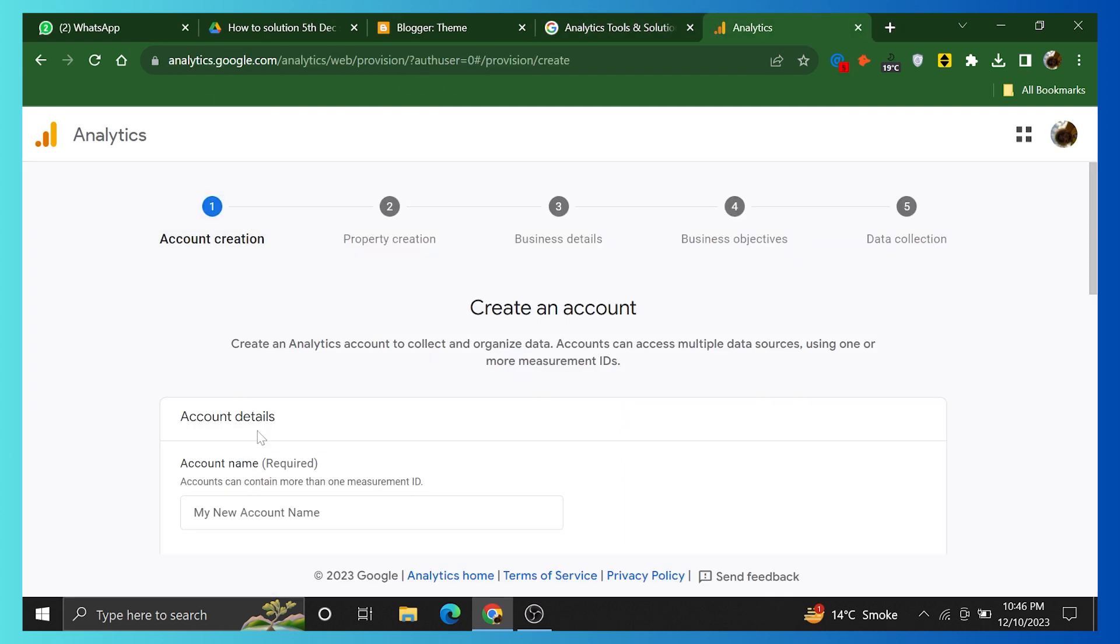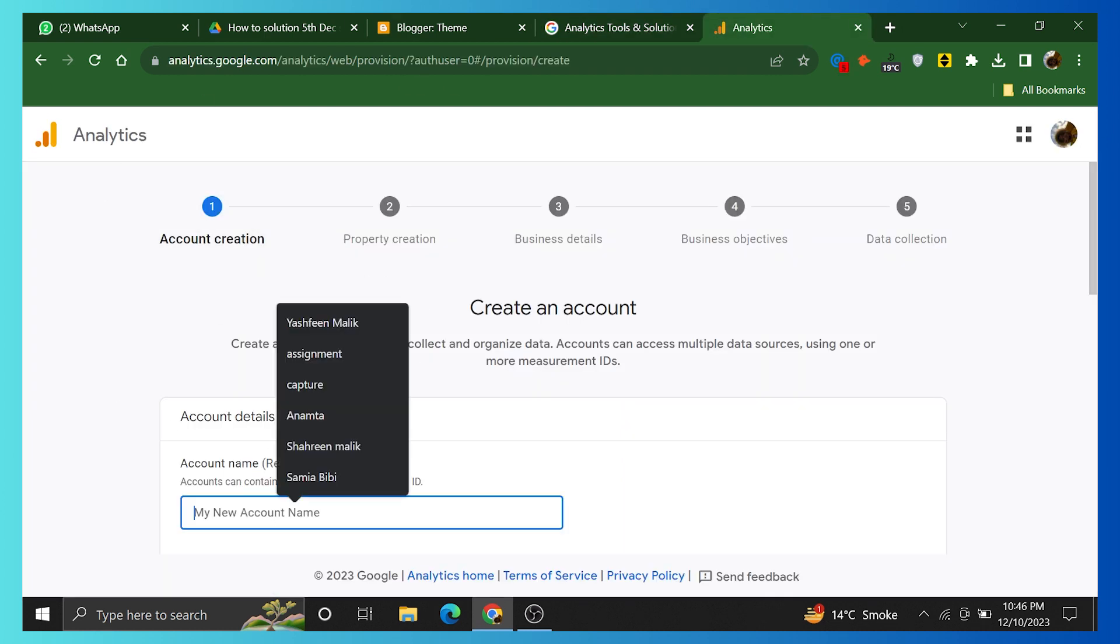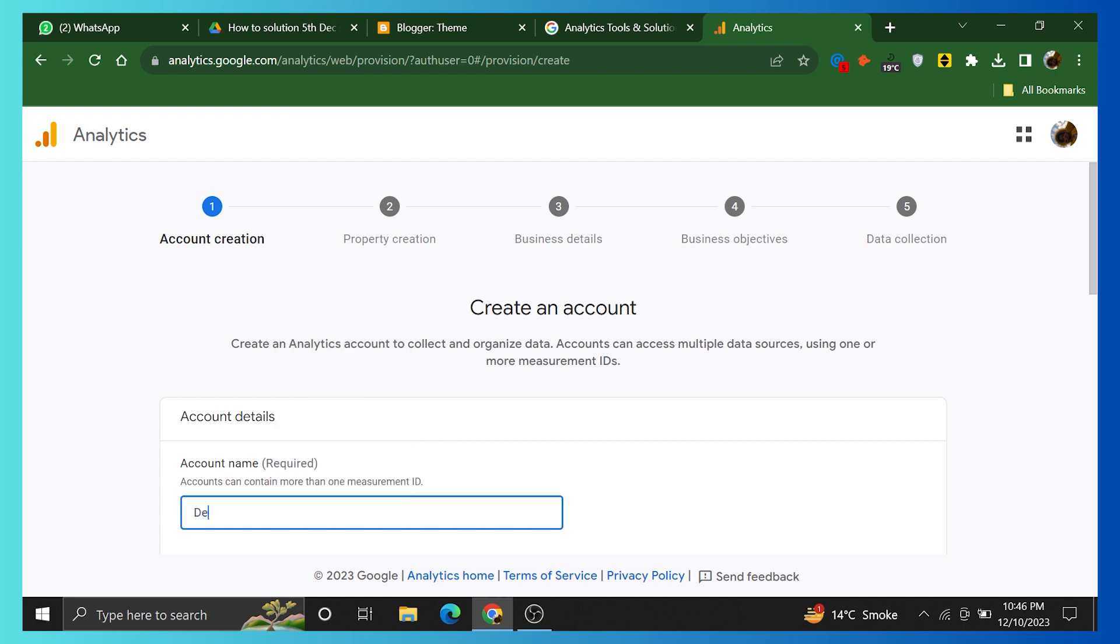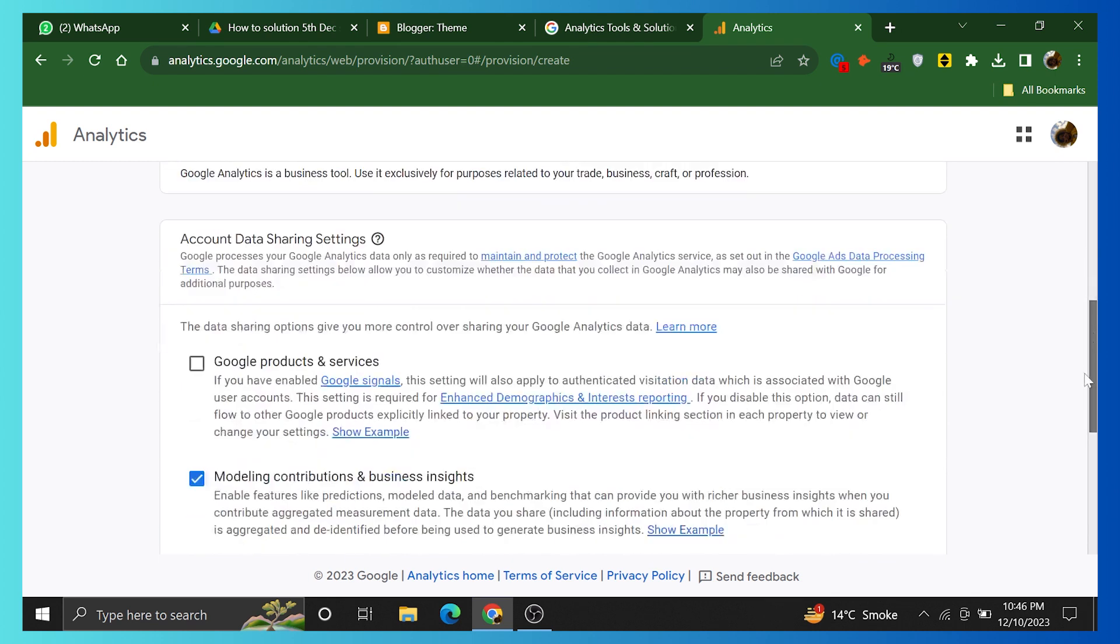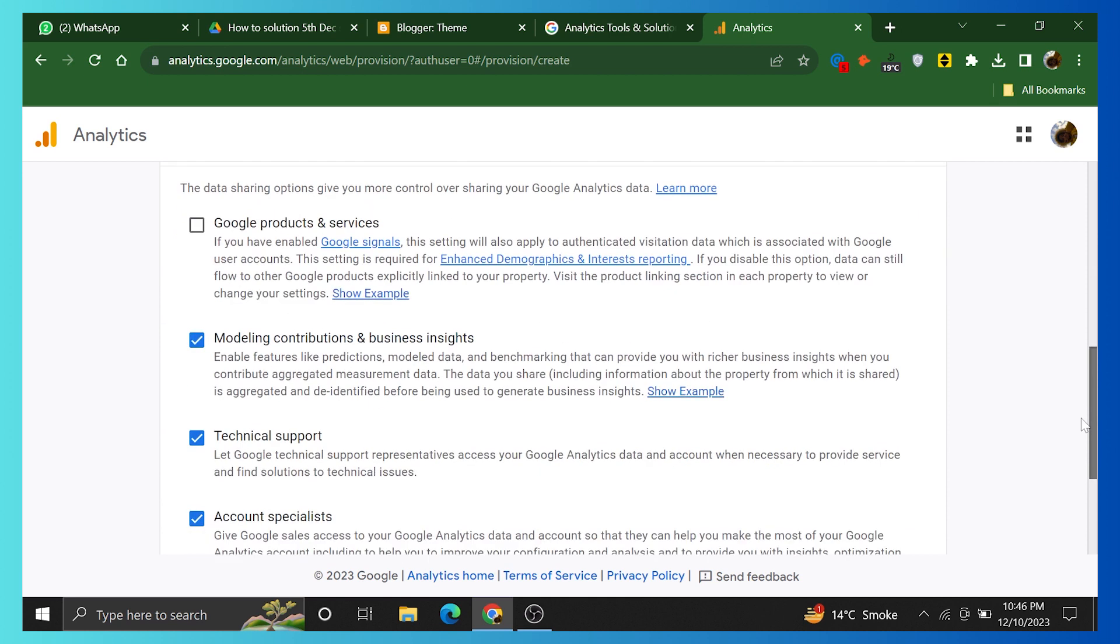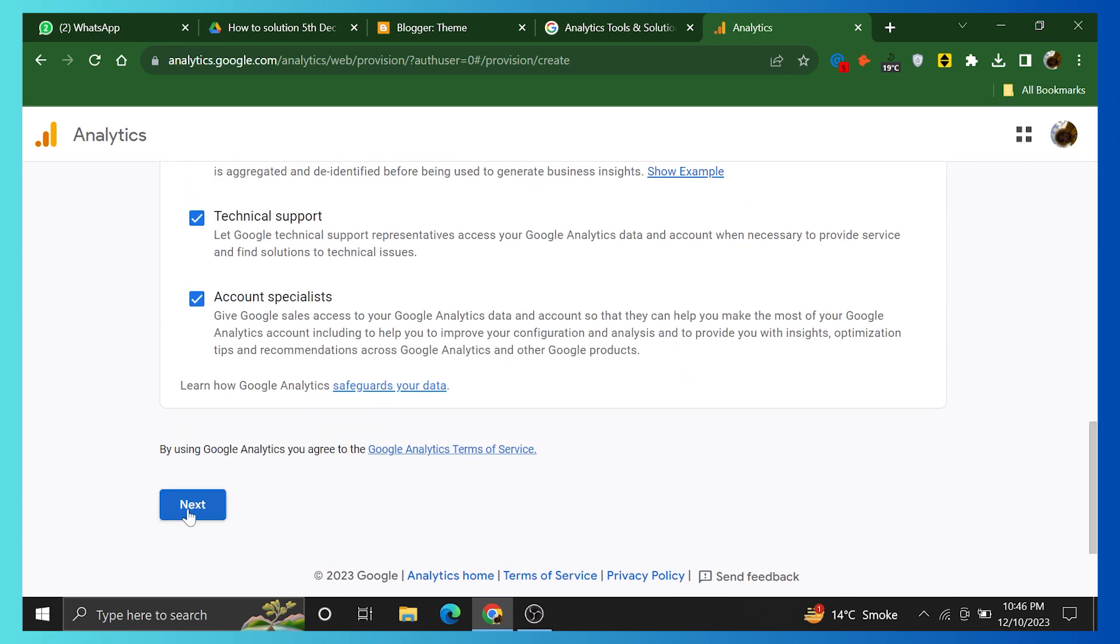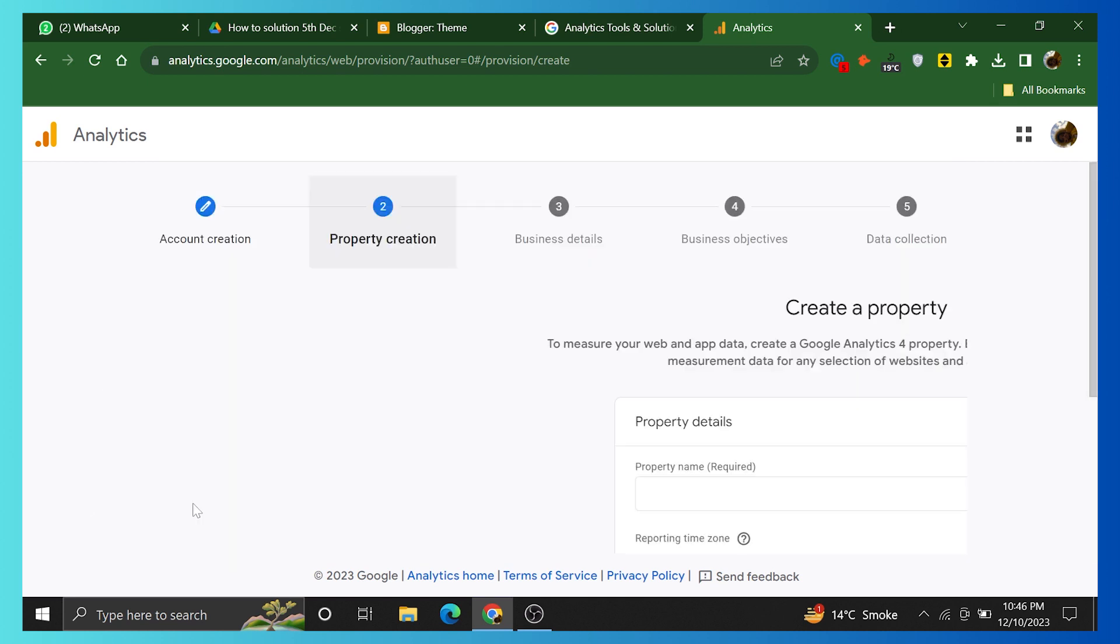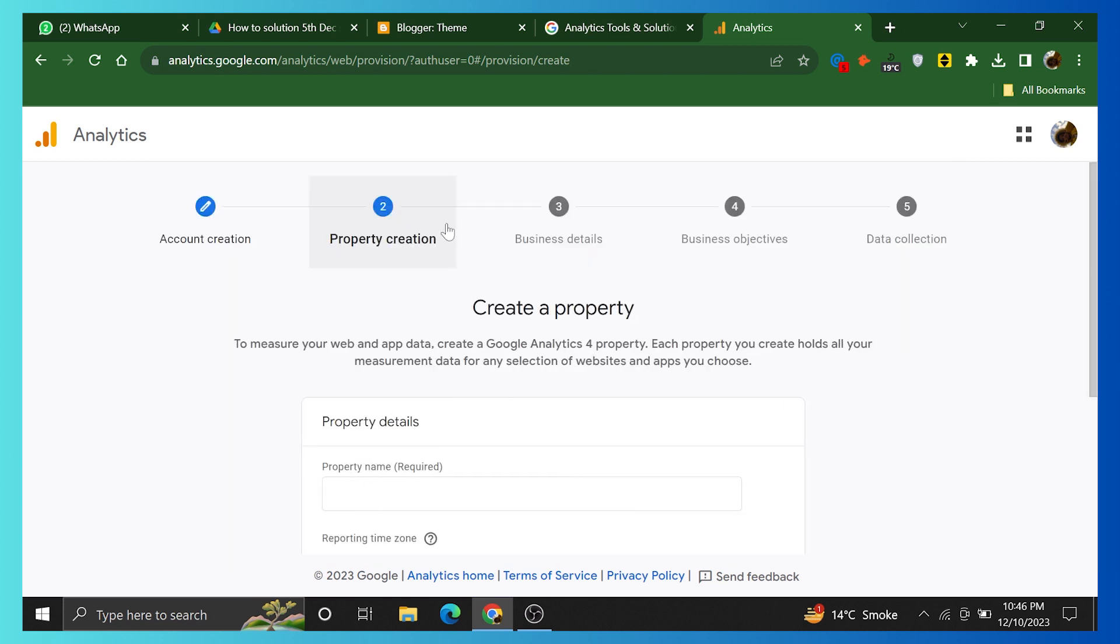Go to the Analytics tab and learn how to create an account. Firstly, add a new account name, for example, Demo. Scroll down and click on Next to the Agreement and Terms of Service.